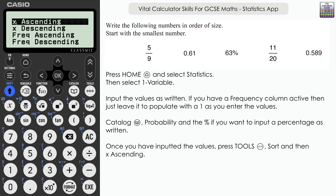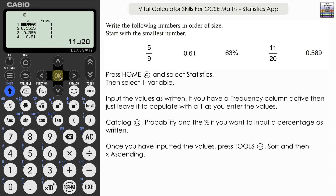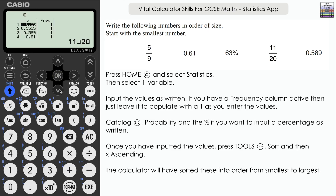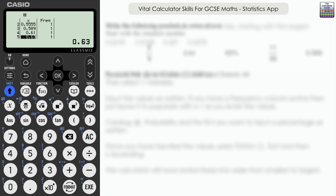Once we're done, press tools, then select sort, and choose the first option: X ascending — starting with the smallest going to the largest. The calculator sorts the values for us. The smallest value is eleven twentieths, scrolling down we get five ninths, then 0.589, then 0.61, and finally 0.63, which represents 63% and is the largest.